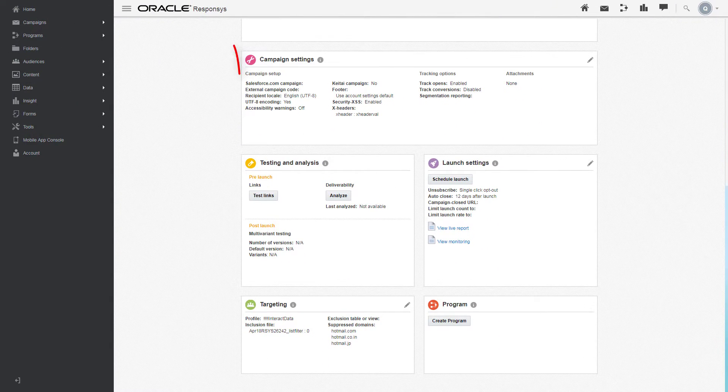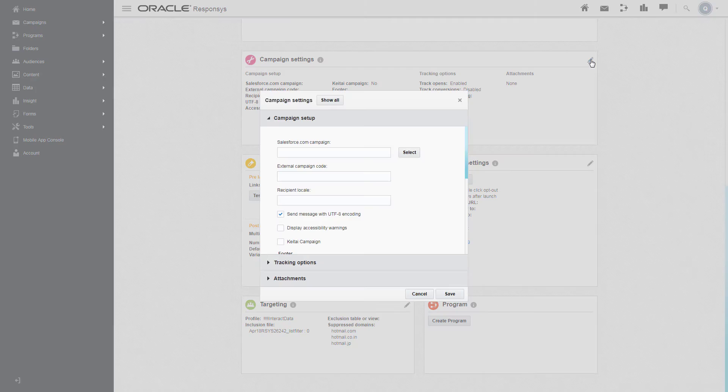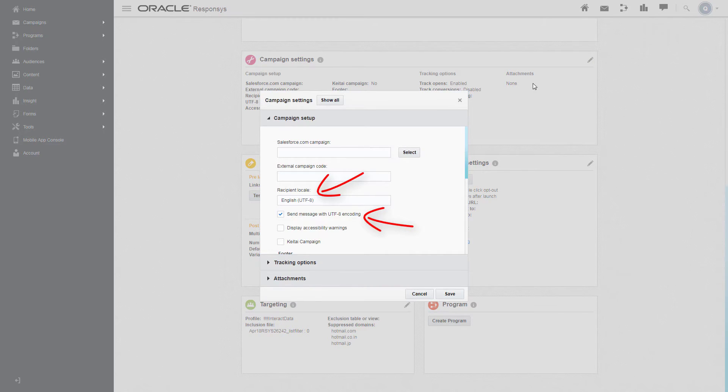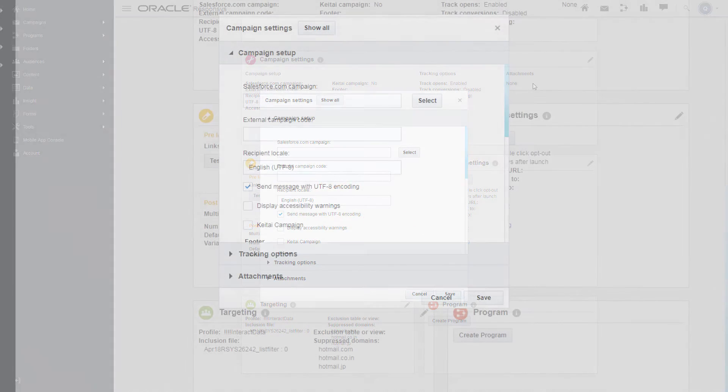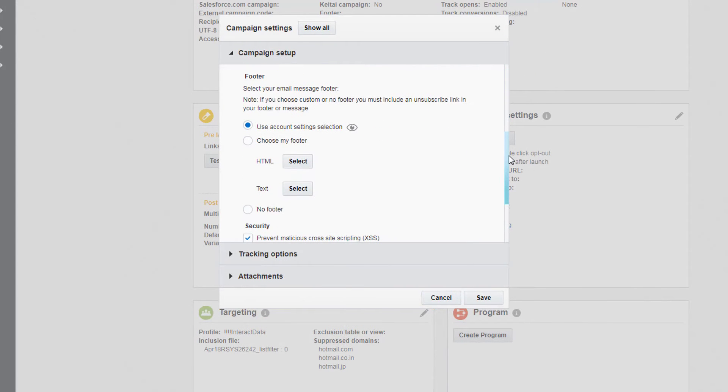Under Campaign Settings, define the locale of your campaign and enable UTF-8 encoding to ensure your message properly displays characters. You can use a default footer, a custom footer, or no footer.